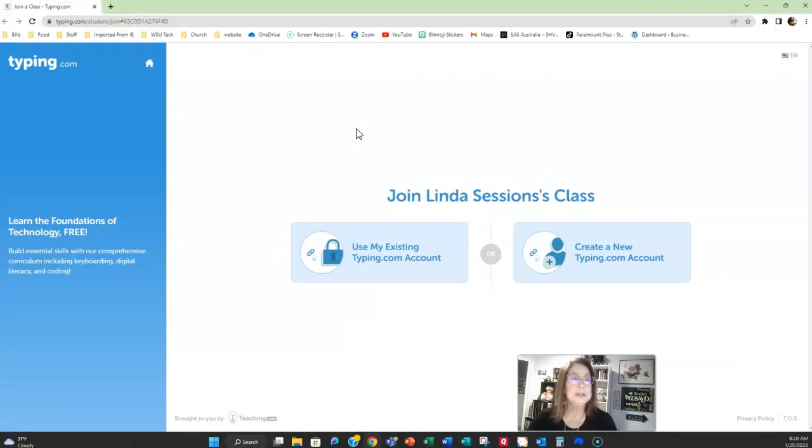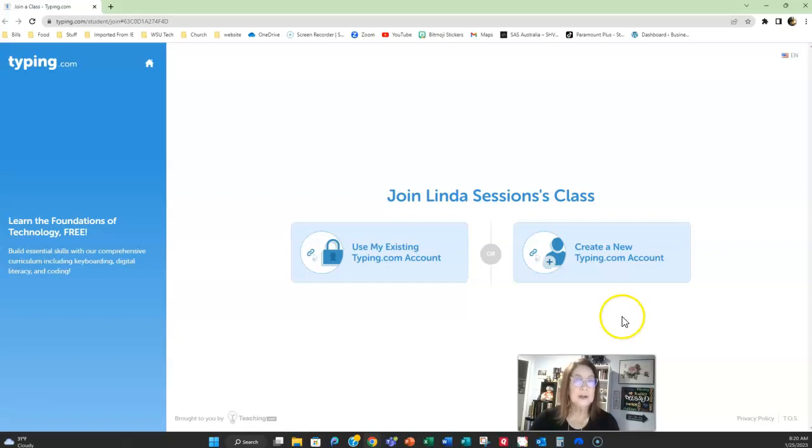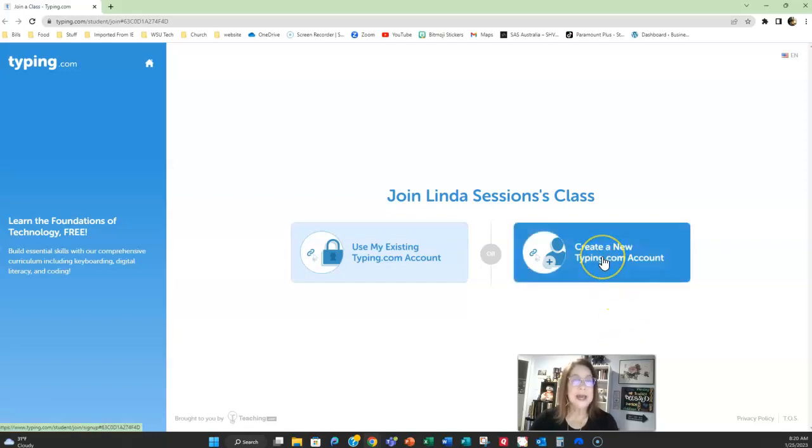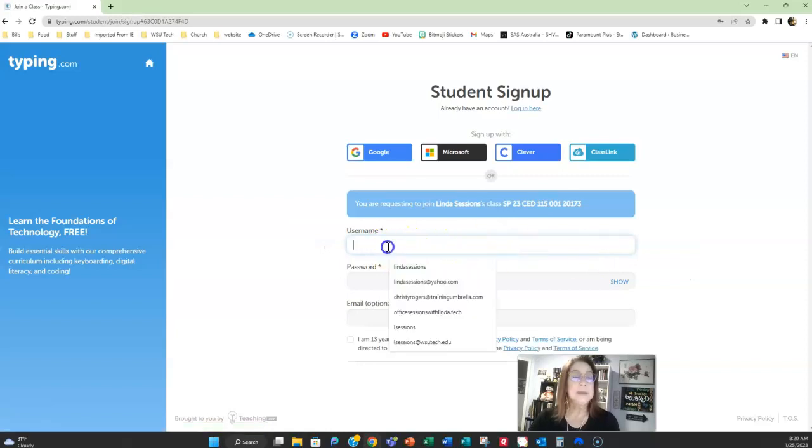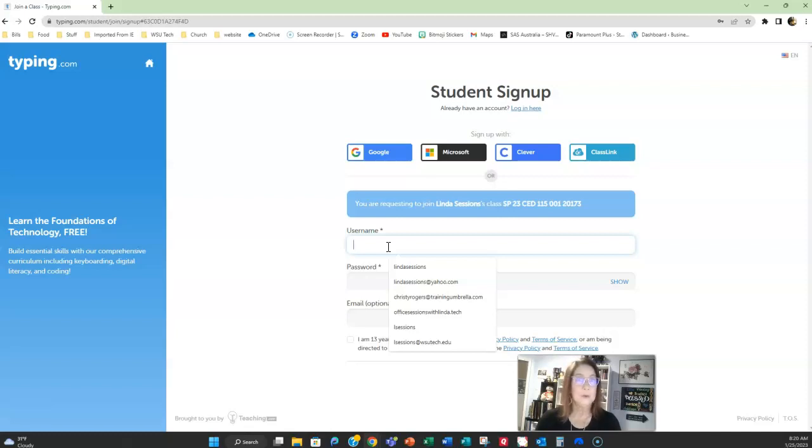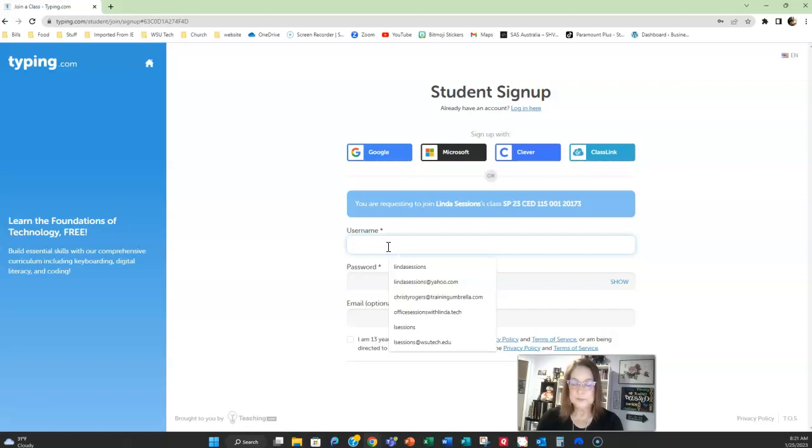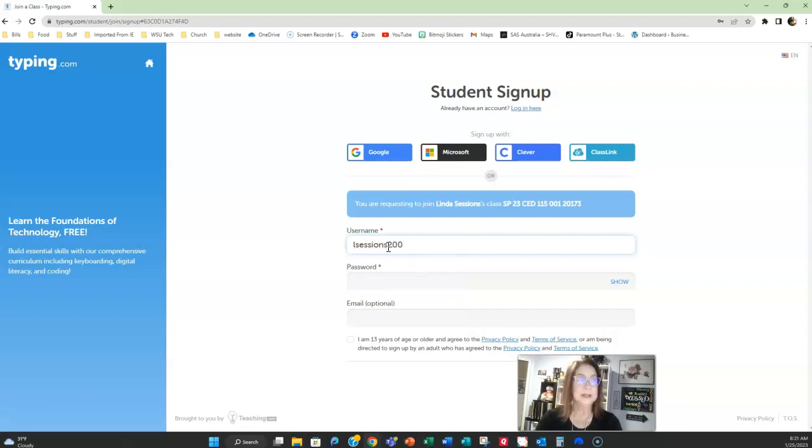You have two choices: using existing typing.com account or create a new one. You want to create a new account so it's associated with your class. You're going to type in a username and for your username I would like you to use your school username that way I know it's you. If you use something else make sure that your first and last name or first initial last name are part of the username so that I can find you. Otherwise, I don't know it's you. So I'm going to use my information and I'm going to put a number after it because I know I had a couple in there.